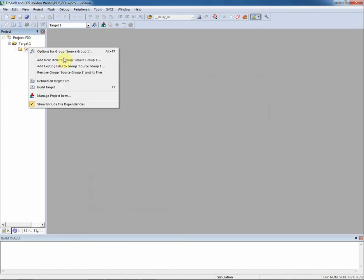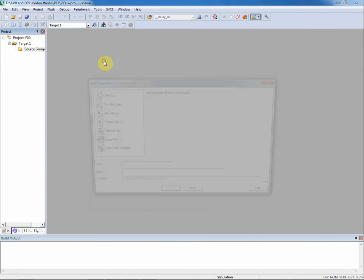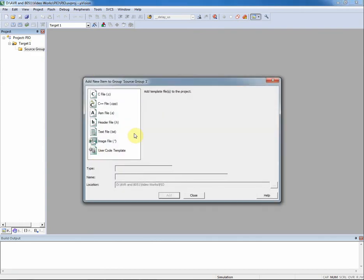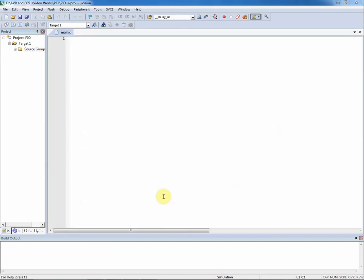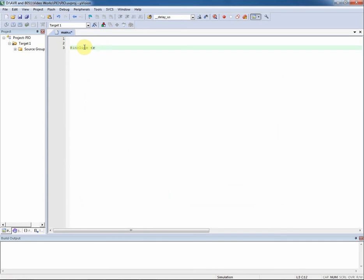Now let's create a C source file for the project. I name it main.c. Now let's start coding. In the include directive, include the reg52.h to access the SFR for AT51.